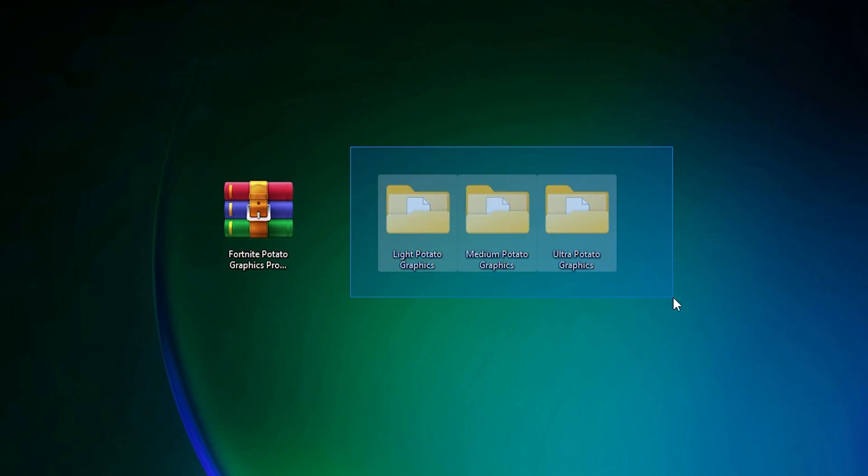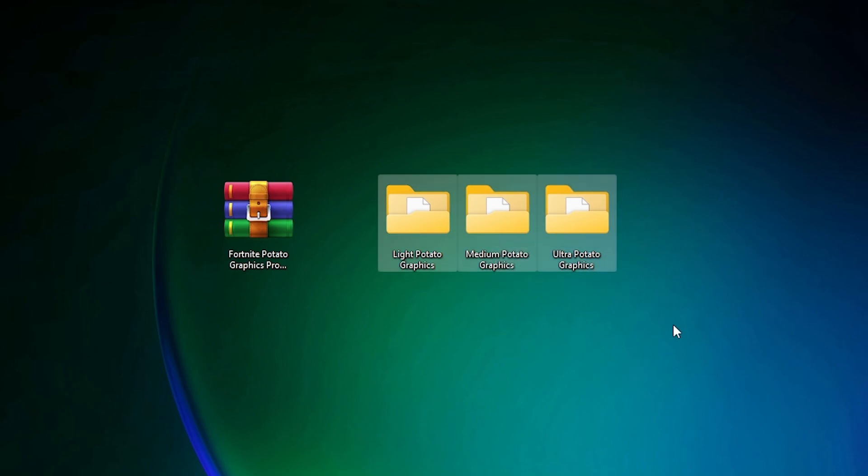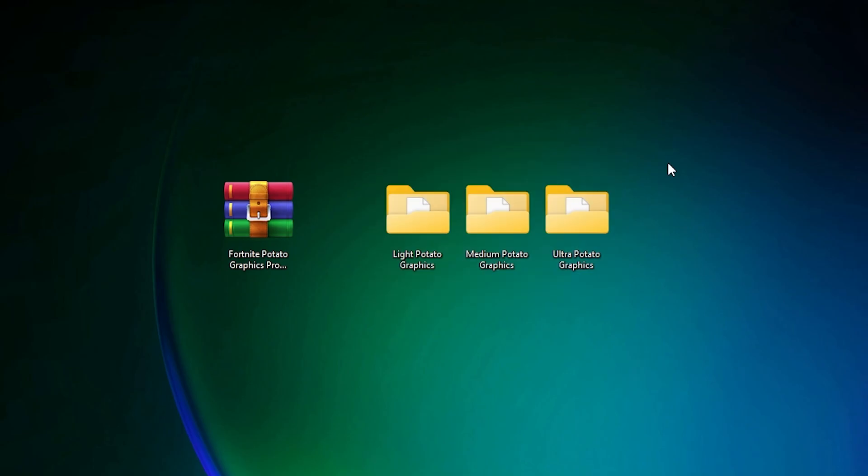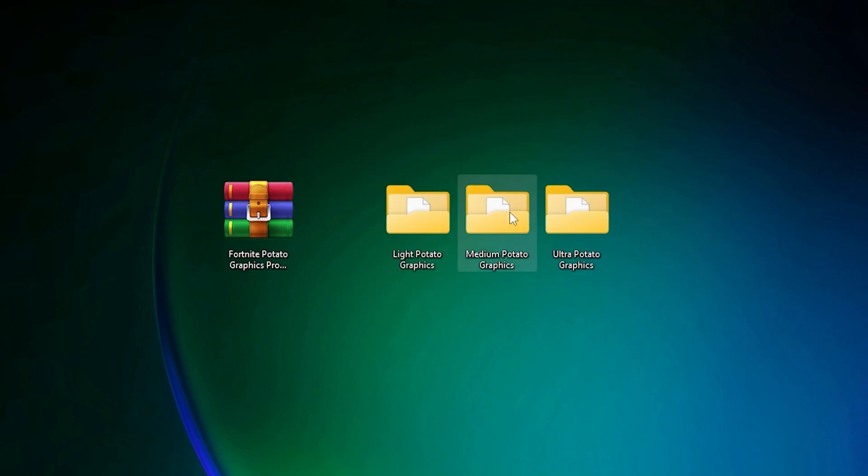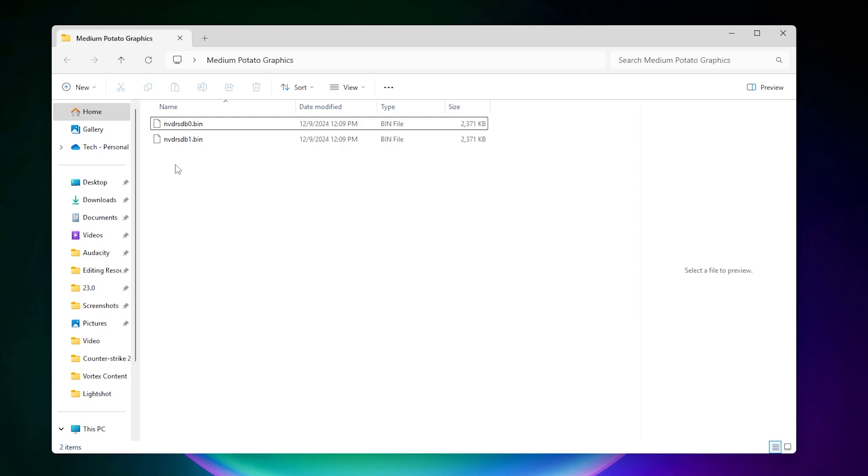After extracting this file, here you will find these folders: light potato graphics, medium potato graphics, and ultra potato graphics. Now choose the profile according to your need. I personally recommend you to go with the medium potato settings. Open up this file and inside you will find these two DLS files.